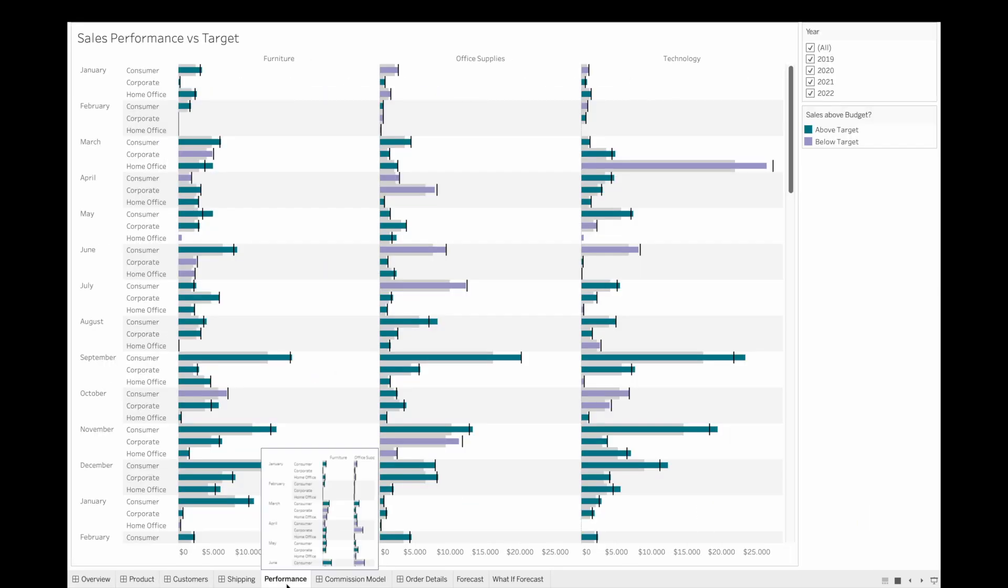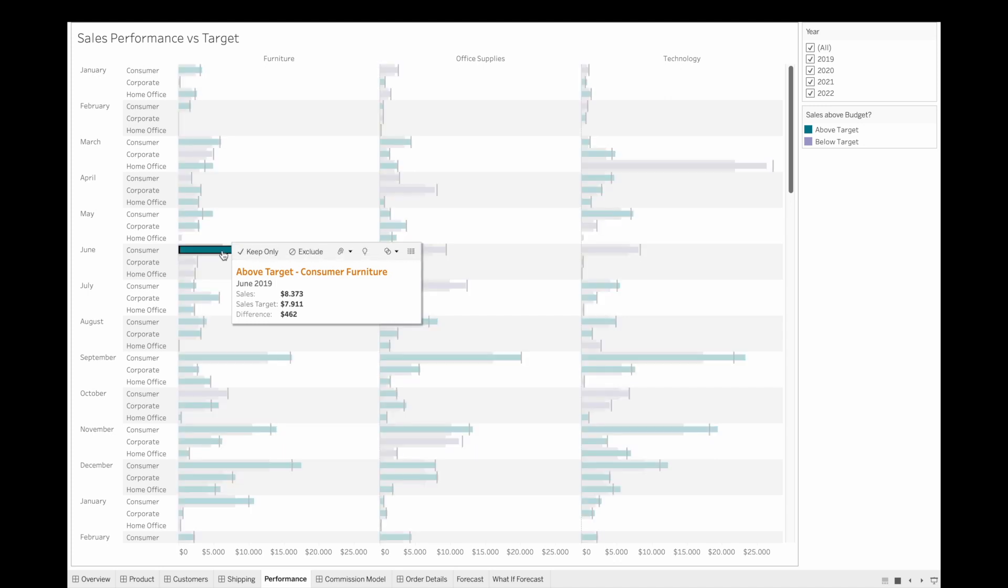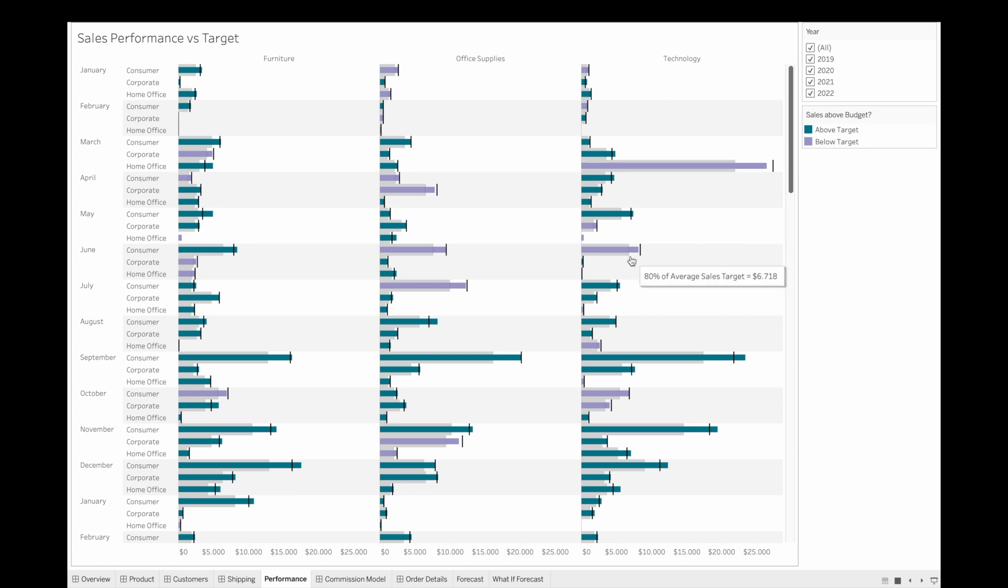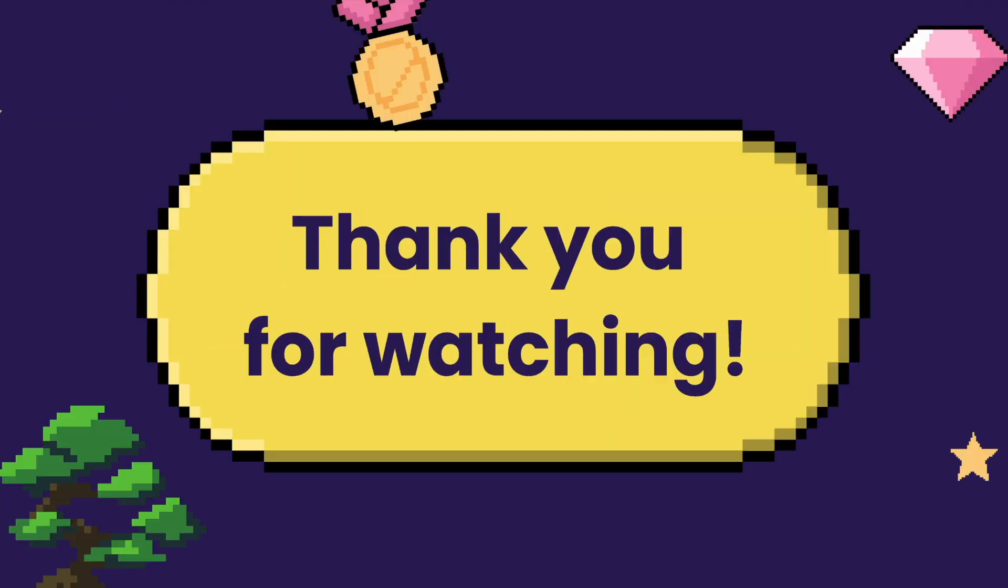Thank you so much for watching this video. If you have other steps you have in mind for data validation please let me know. Thank you so much and see you next month.